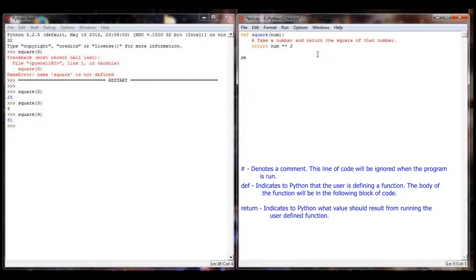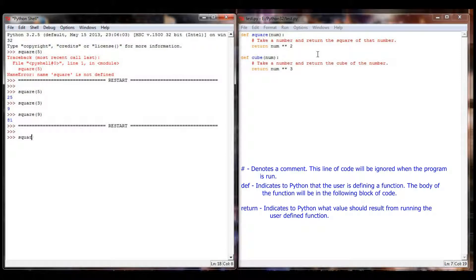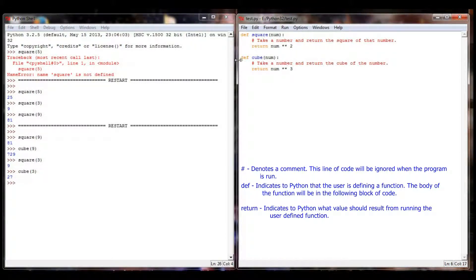So let's say I want to take a cube of a number. I'm going to define cube of num, which will take a number and return the cube of that number. I'll return num raised to the power of 3. Running the program: square of 9 is 81, cube of 9 is 729, square of 3 is 9, cube of 3 is 27. Python forgets — once a function finishes executing, it forgets all the variables. They're called local variables, and in a future lesson we'll talk about the difference between local and global variables.